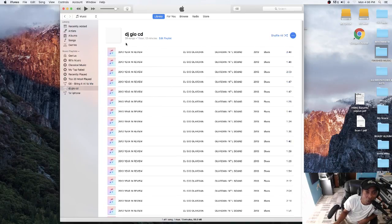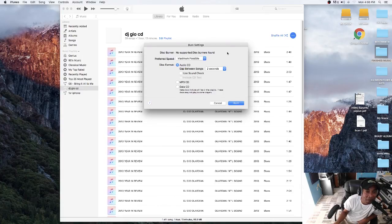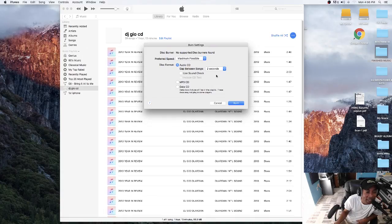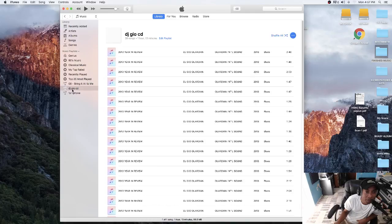Once you get here, go to File, Burn Playlist to Disc again — same thing. But now this is the part you have to pay attention to: the gap setting. These songs are mixed flawlessly, and if you leave it on the two-second gap setting it's gonna put a two-second gap between every song, which is very annoying. You want to set the gap to None — the CD will flow like a regular CD but also give you the option to skip back one track, two tracks, three tracks. Insert a clean CD and hit Burn. You're good to go.